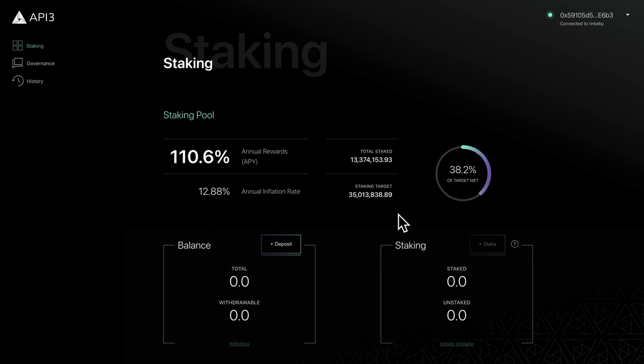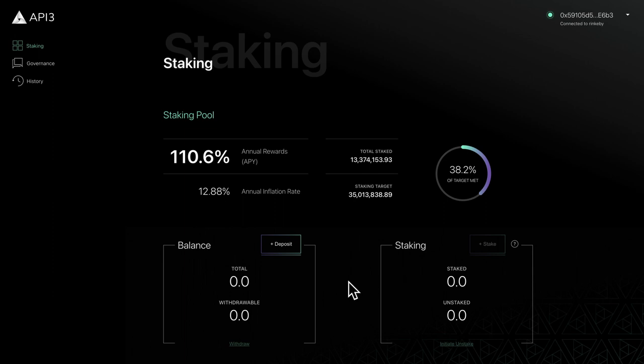At the bottom of the page, we have two sections: balance and staking. The balance section lets you deposit and withdraw your tokens, while the staking section lets you stake and unstake your tokens. We'll cover each of these functions in a later video.